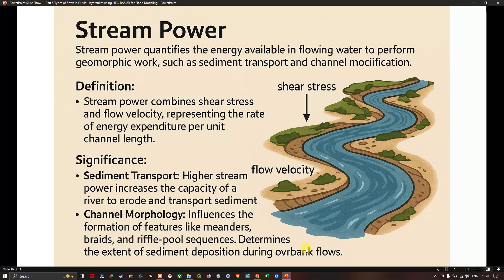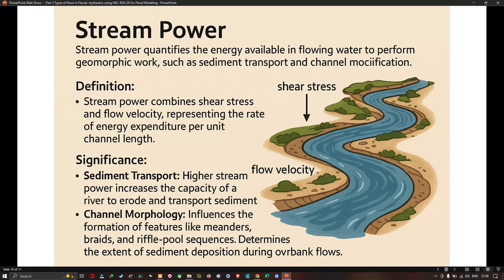Stream power quantifies the energy available in flowing water to perform geomorphic work such as sediment transport and channel modification. It combines shear stress and flow velocity, representing the rate of energy expenditure per unit channel length. Its significance: higher stream power increases the river's capacity to erode and transport sediment, and it influences channel morphology features like meanders, braids, and riffle-pool sequences. It also determines the extent of sediment deposition during overbank flows.